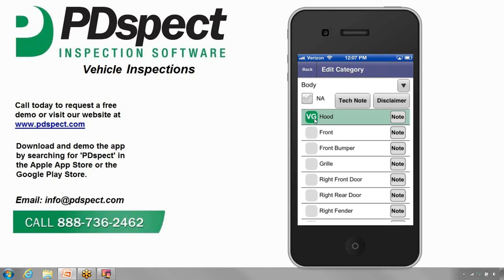Now that the hood line is filled out, let's move on to the front. We noticed on the front that there is some damage to the car, so let's cycle through the ratings until we get to the fair rating. Since there is an issue, we want to add a note to this line describing what it is. To add a note, we do that on the edit line screen. To enter the edit line screen, we either tap on the word 'front' or tap directly on where it says notes. Let's go ahead and tap on front.